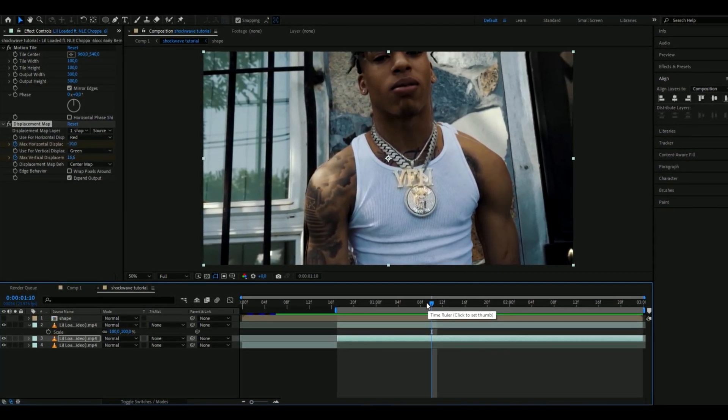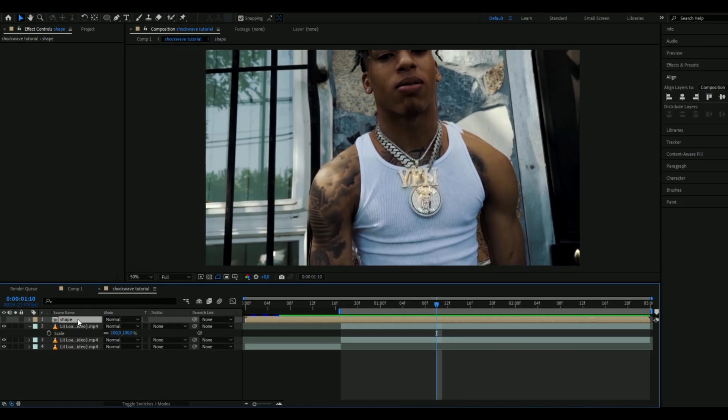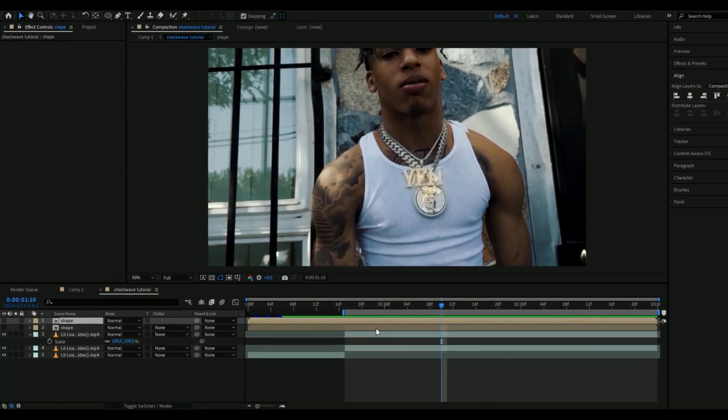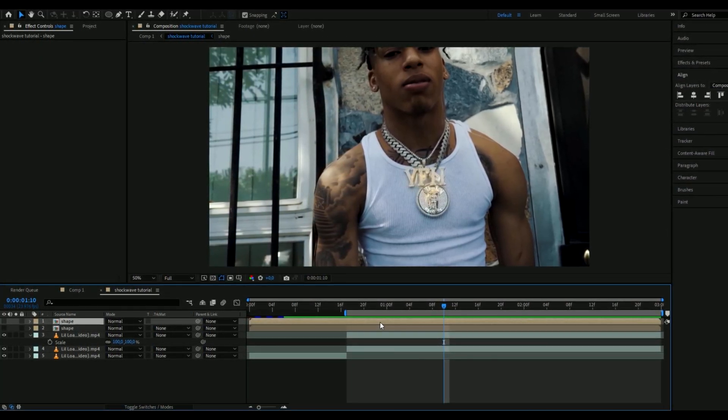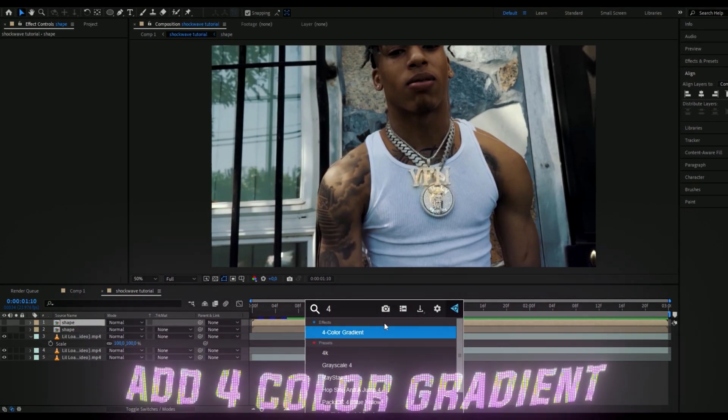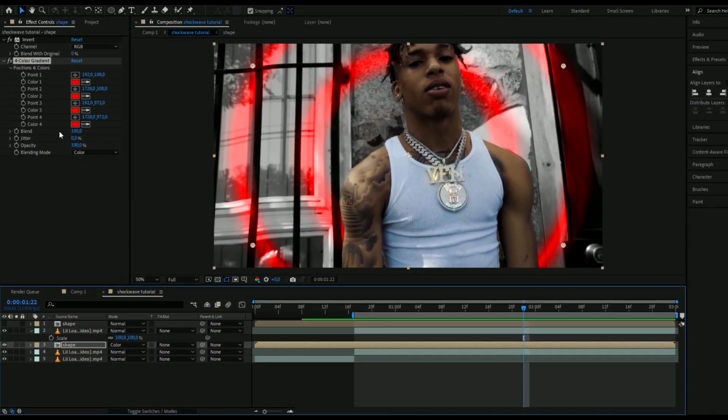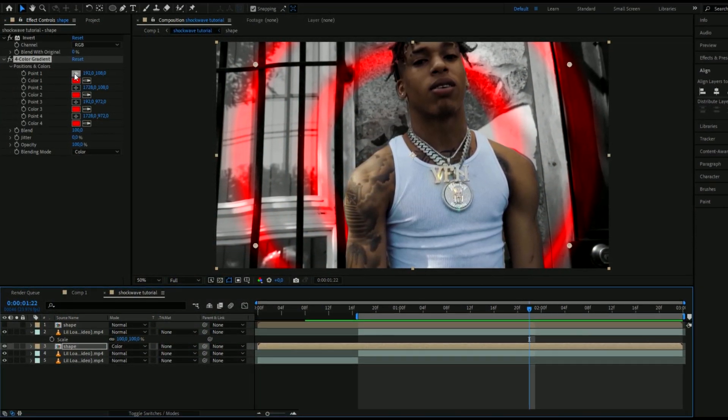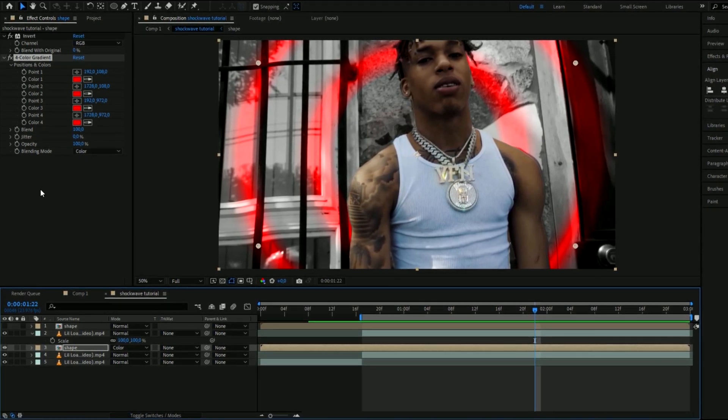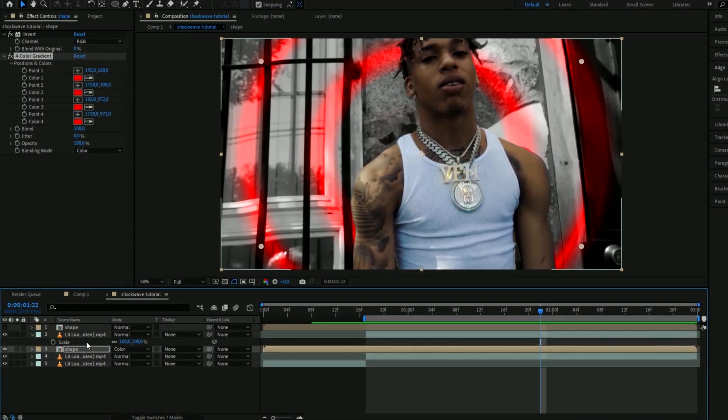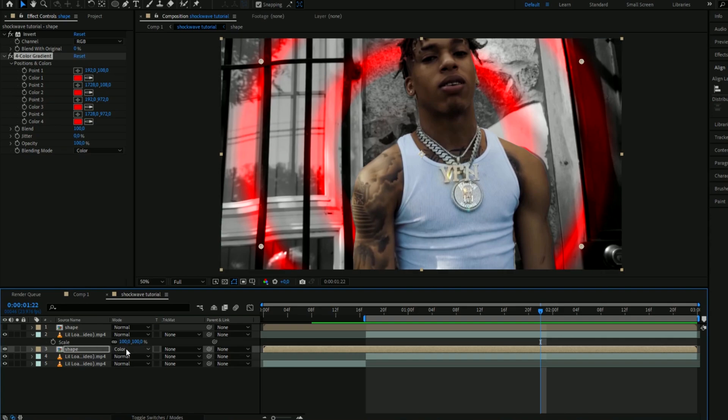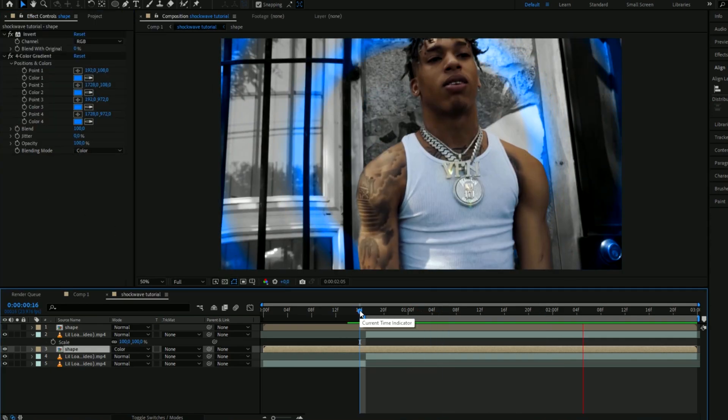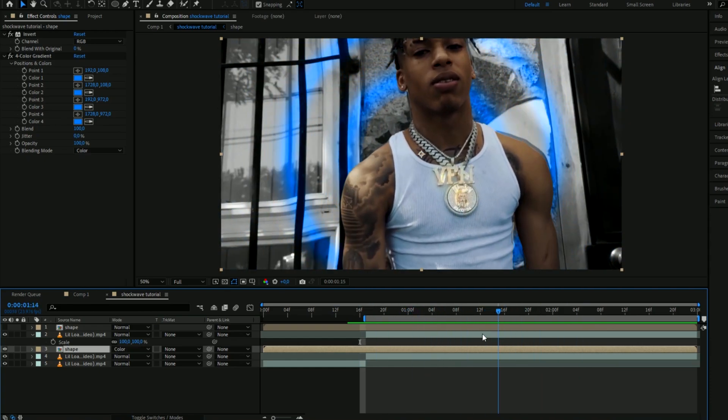And now I have some bonus versions for you guys. You're going to duplicate this shape layer here by pressing Ctrl+D. And here you're going to be adding four color gradient. This bonus version is just add four color gradient, choose a color, I chose red here, blending mode color and on the layer choose blending mode color there as well. And then add invert again, change the color to look super clean.